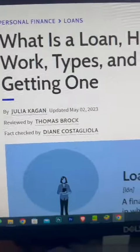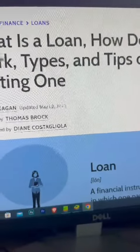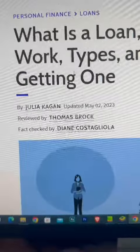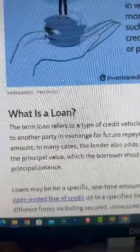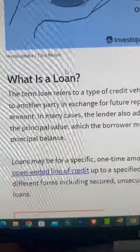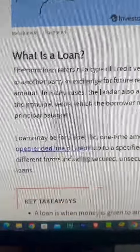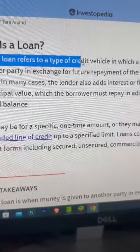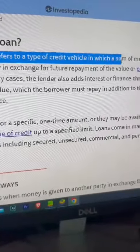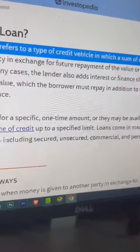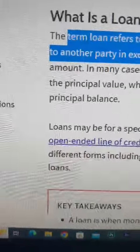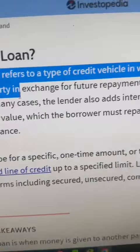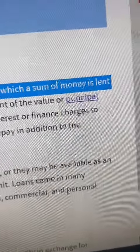What is a Loan? How does it work, types and tips on getting one? The term loan refers to a type of credit vehicle in which a sum of money is lent to another party in exchange for further repayment of the value or principal.